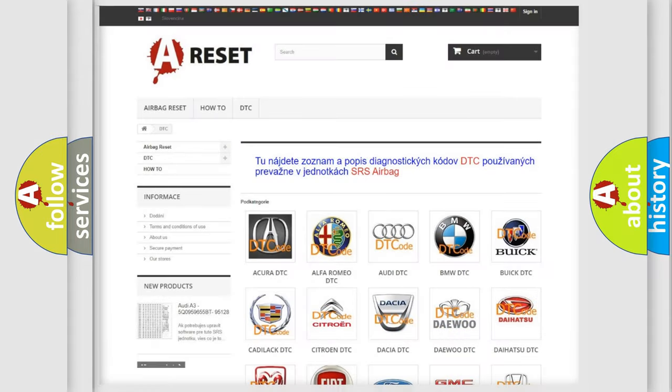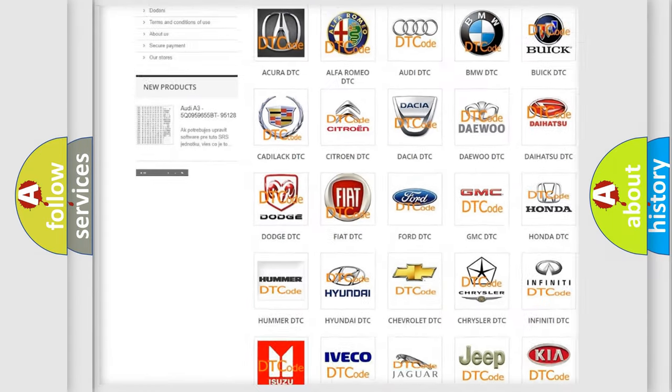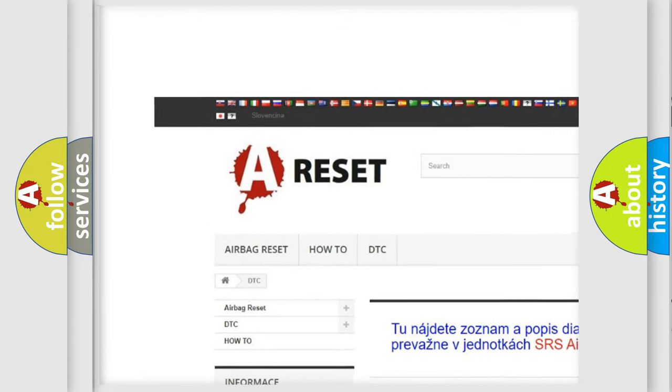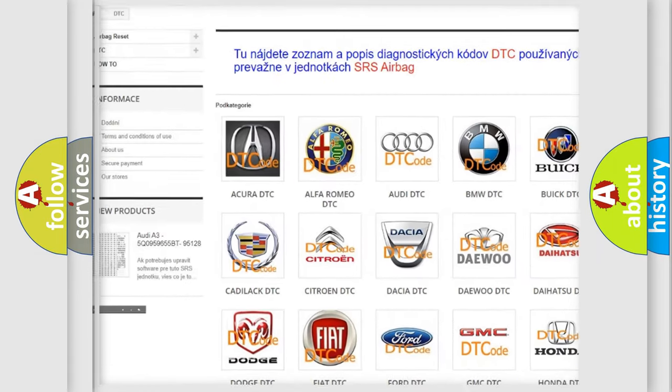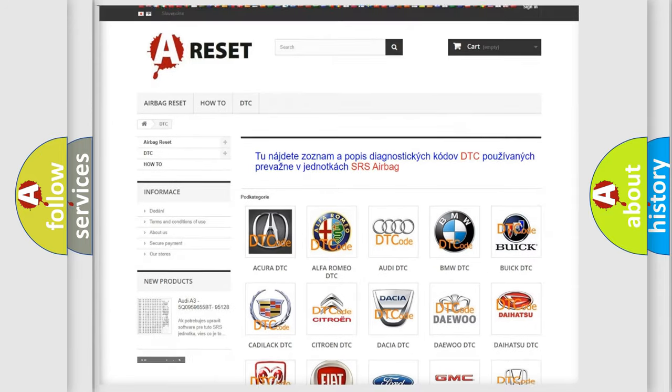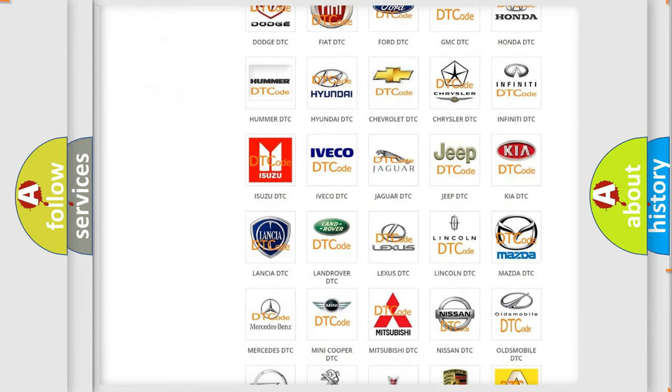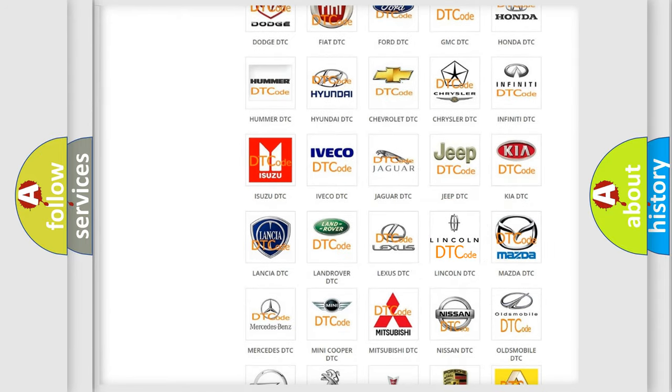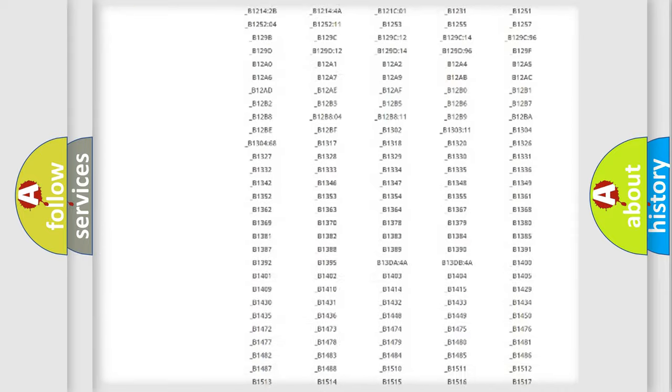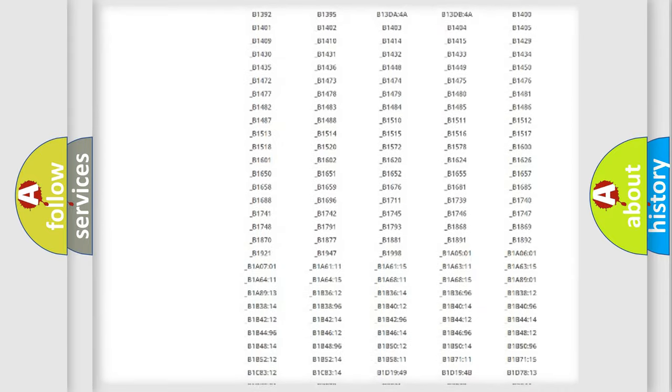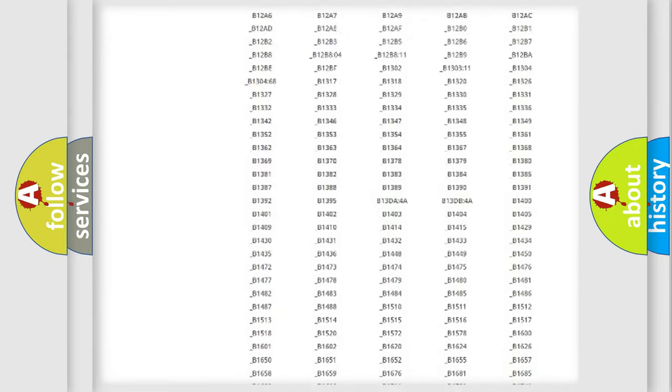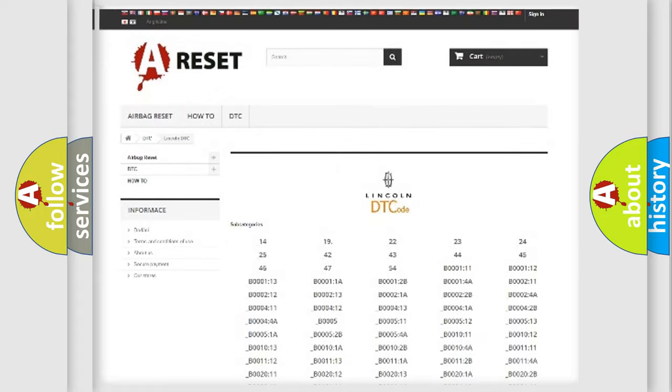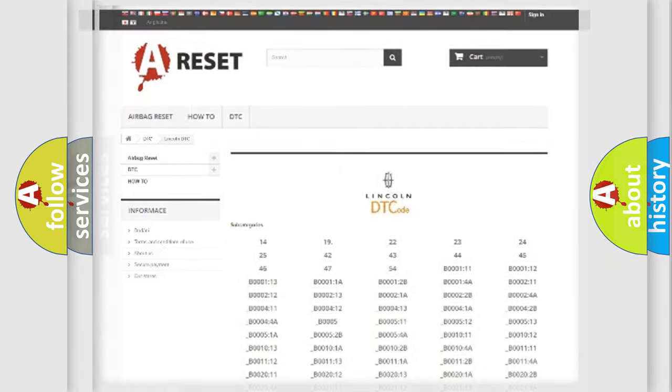Our website airbagreset.sk produces useful videos for you. You do not have to go through the OBD2 protocol anymore to know how to troubleshoot any car breakdown. You will find all the diagnostic codes that can be diagnosed in Lincoln vehicles, and many other useful things.